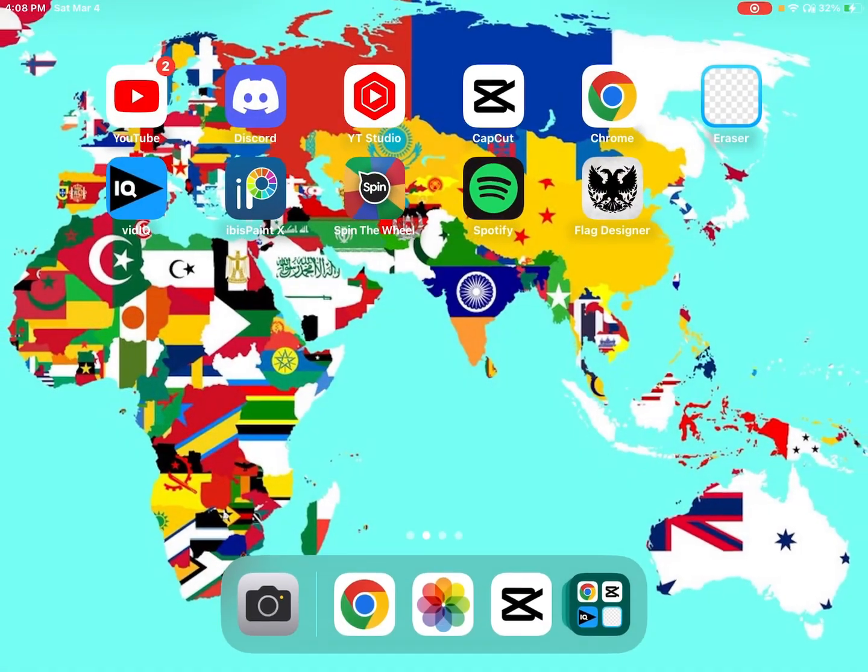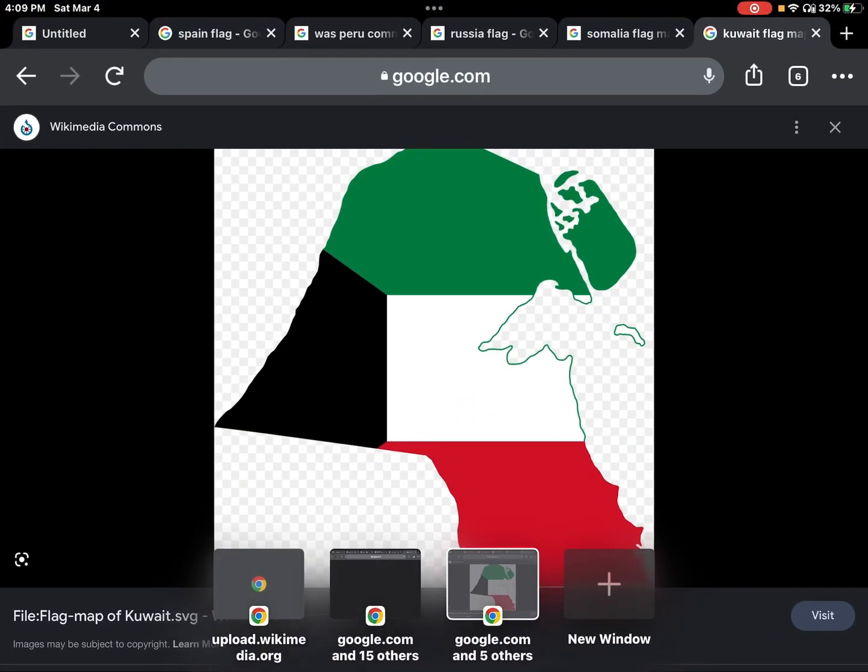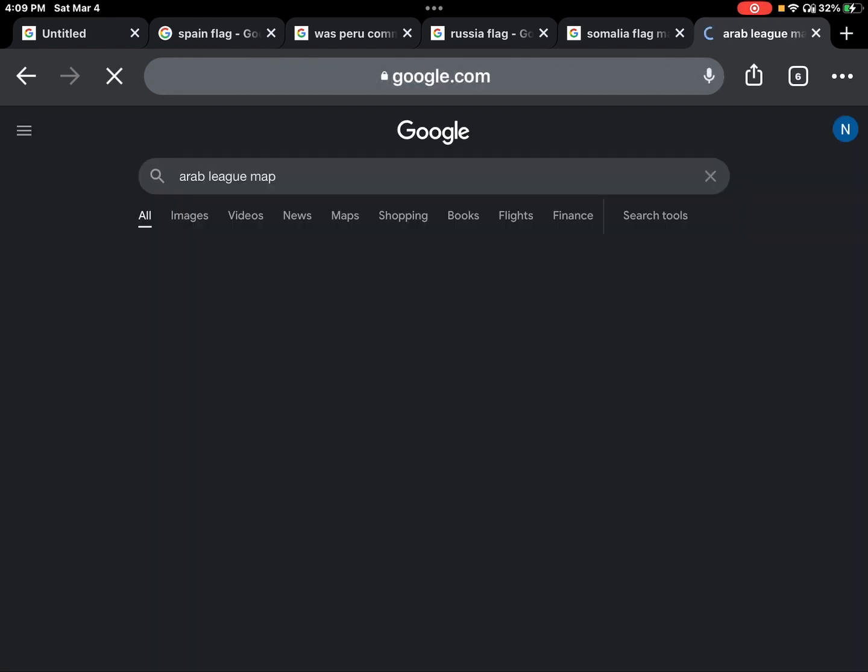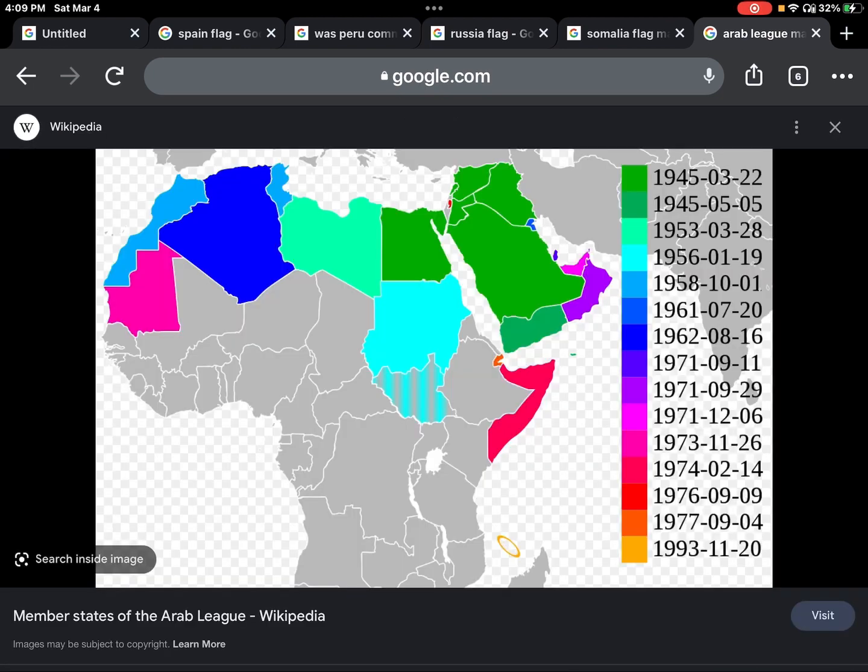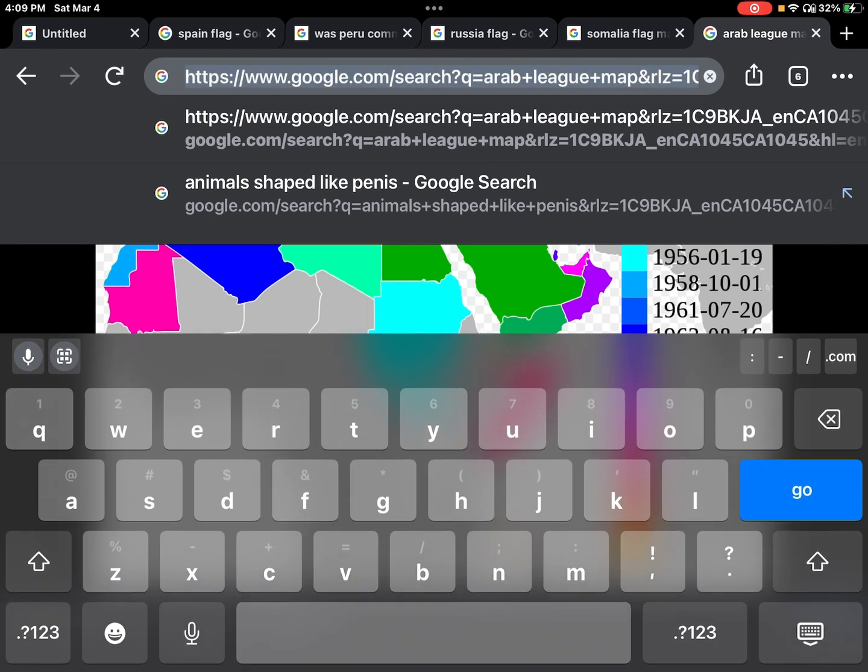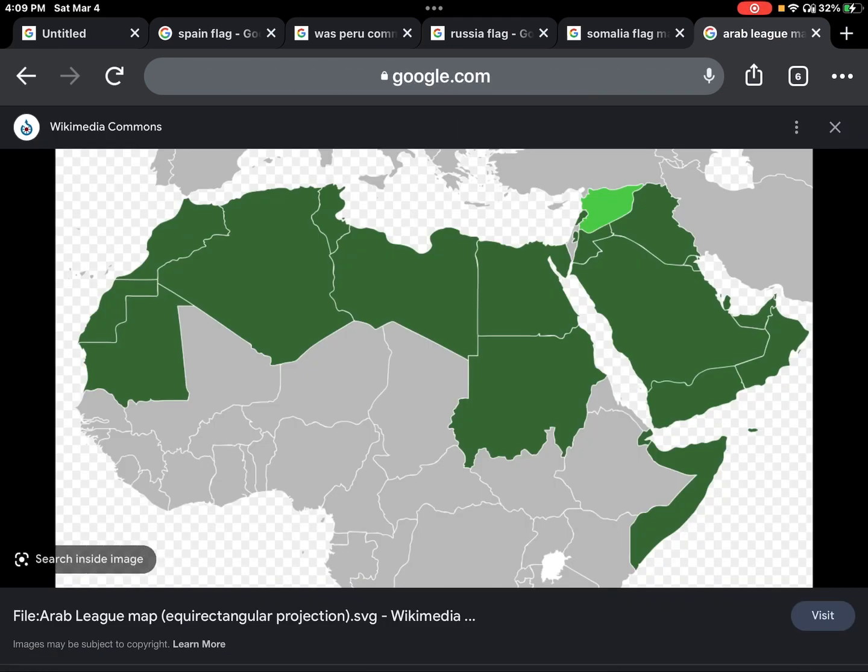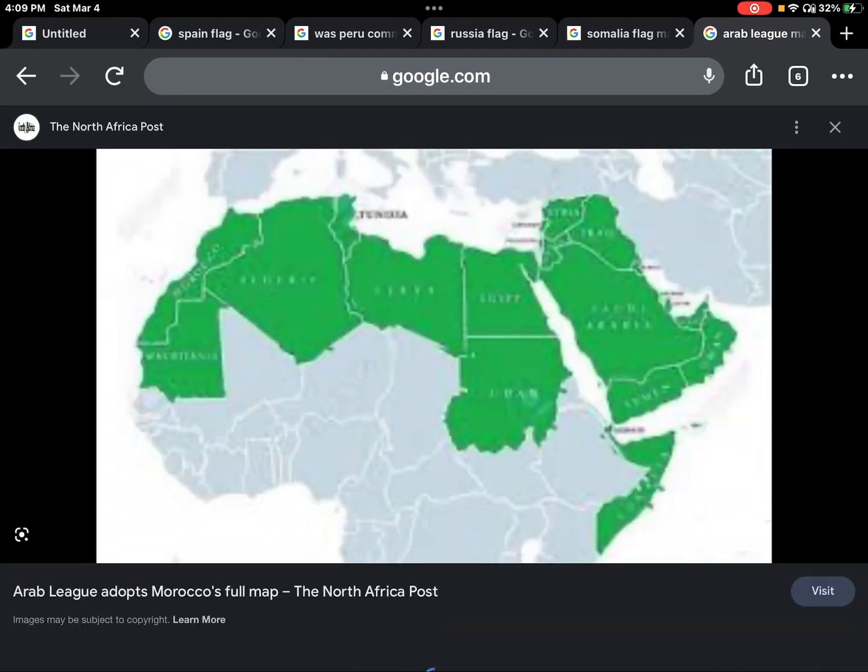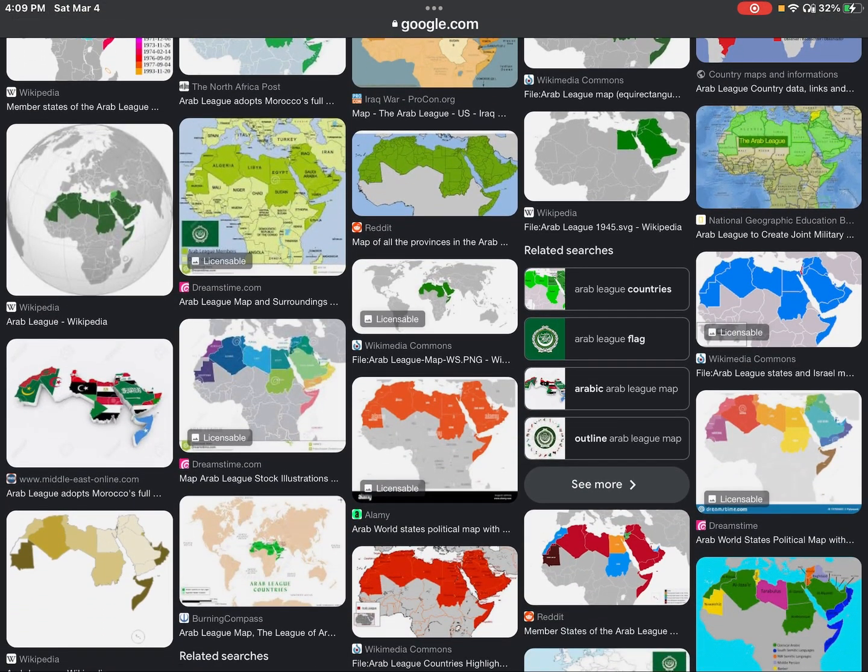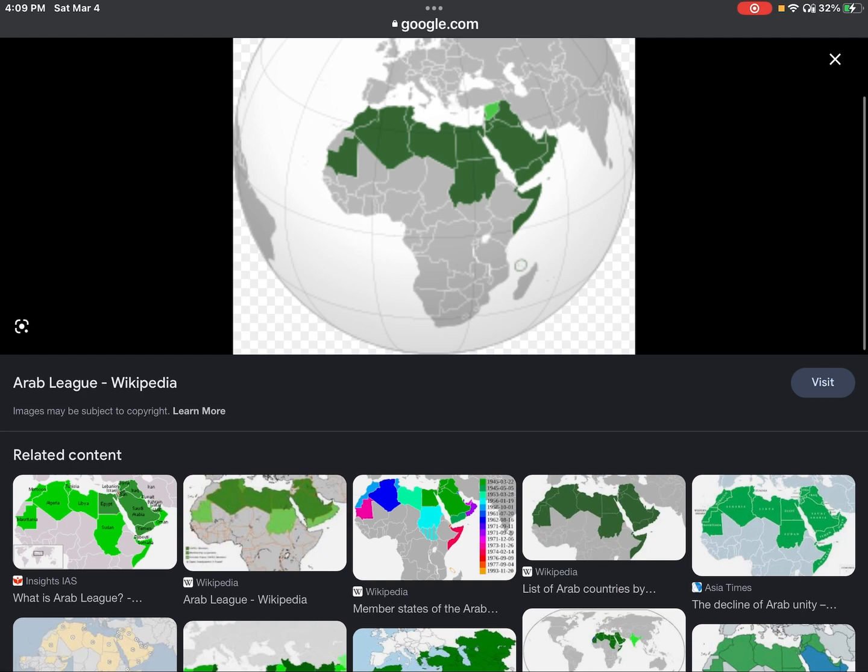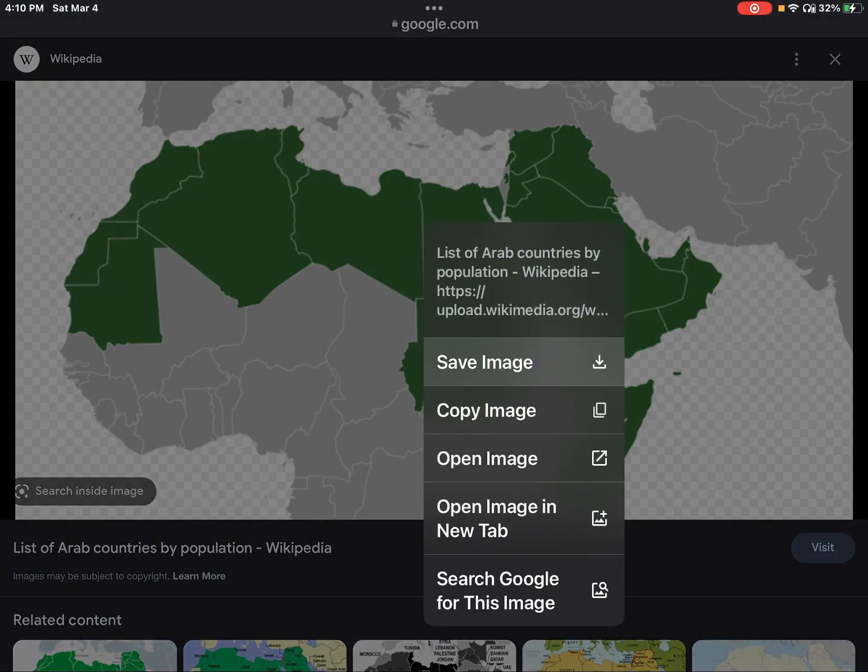I'm going to do Arab League. Arab League map of all the countries that are in the Arab League, obviously. Member states of the Arab League. So, some have been in here since 1945. Comoros is in the Arab League. Oh, my God. I'm not adding it. I don't care what anyone says. I'm not adding it. So, we're going to go back. We're not going to save that one. We're going to save this one. That is blurry. There we go. That's good.